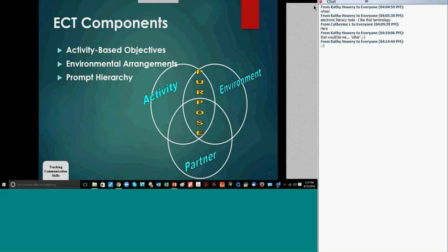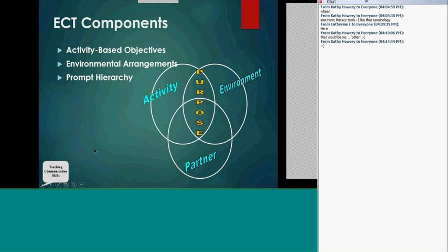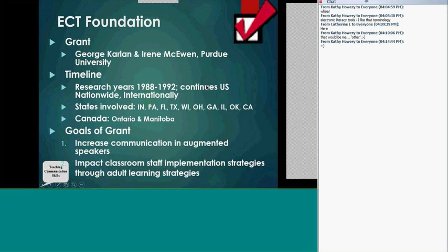It looks at environmental arrangements — having too few items, things out of reach, or using peers as a purpose for communication rather than just talking with adults. We use prompting hierarchies strategically — not saying too much. We often have way too much adult talk and not enough student talk. These are all components we'll discuss through this set. We get started in this session and then ramp them up based upon what you're working on with the student.